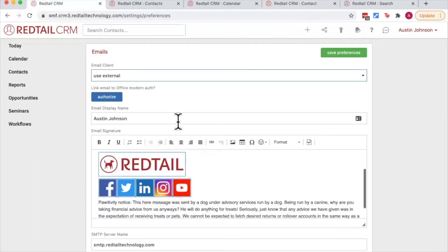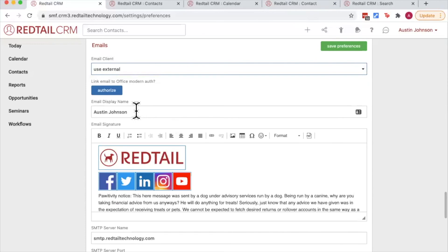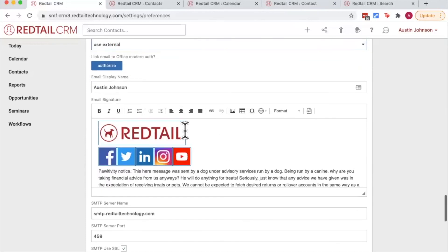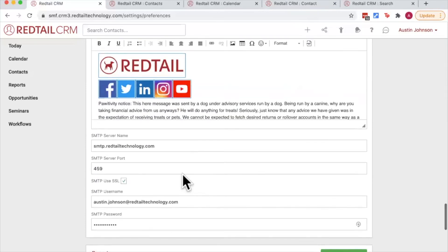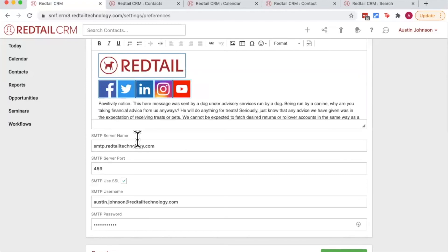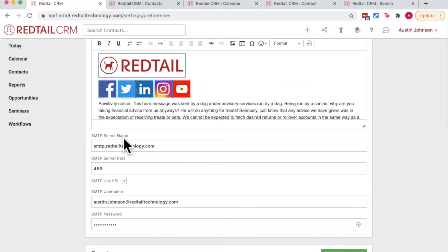We're also going to enter in things like our display name, our email signature, and then of course our SMTP settings. This stands for Simple Mail Transfer Protocol. I like to say it should say stand for Send Mail To People, because it's what allows Redtail to hook up to your email server to be able to send outbound emails to your contacts. So again, more detail about that in the broadcast email tutorial, but if you're curious on what your SMTP settings are, be sure to contact your email host.